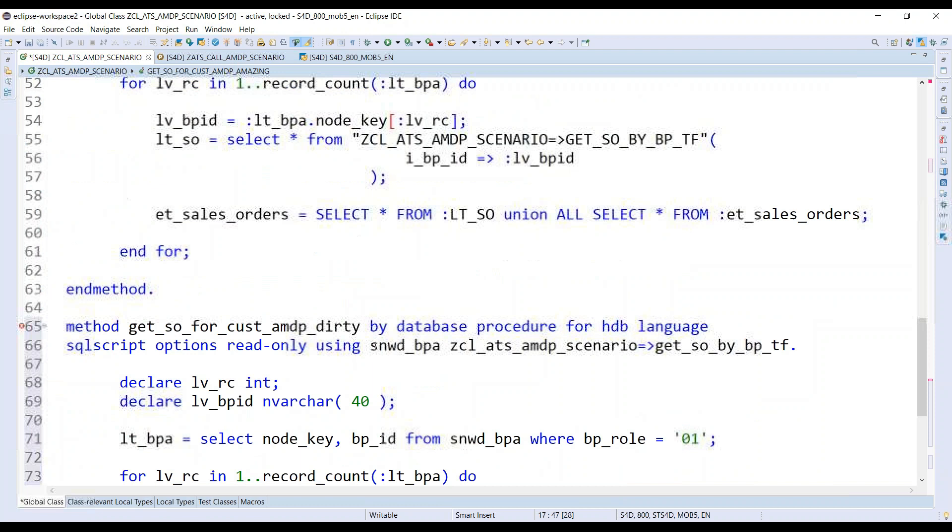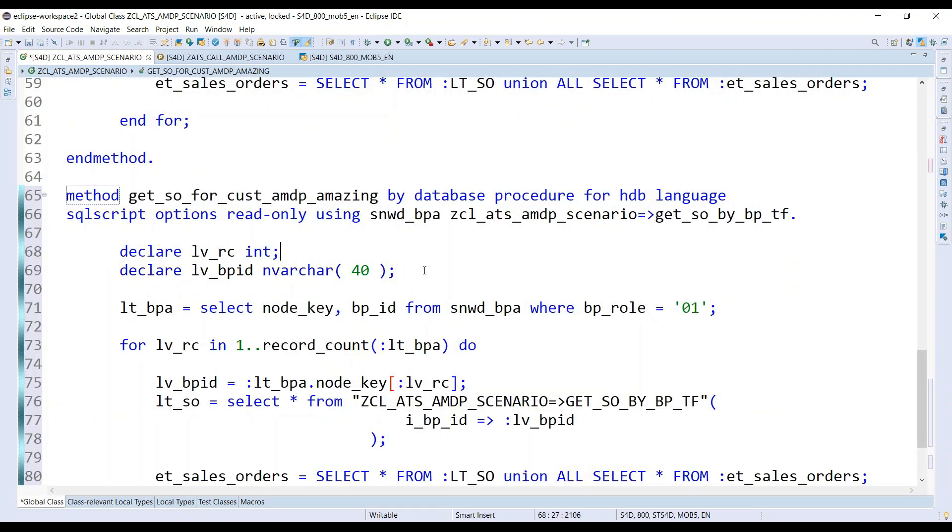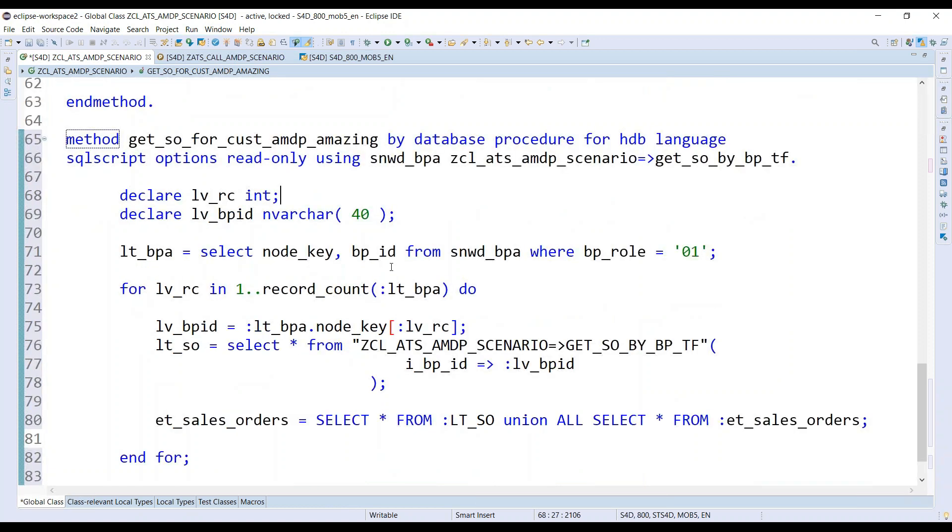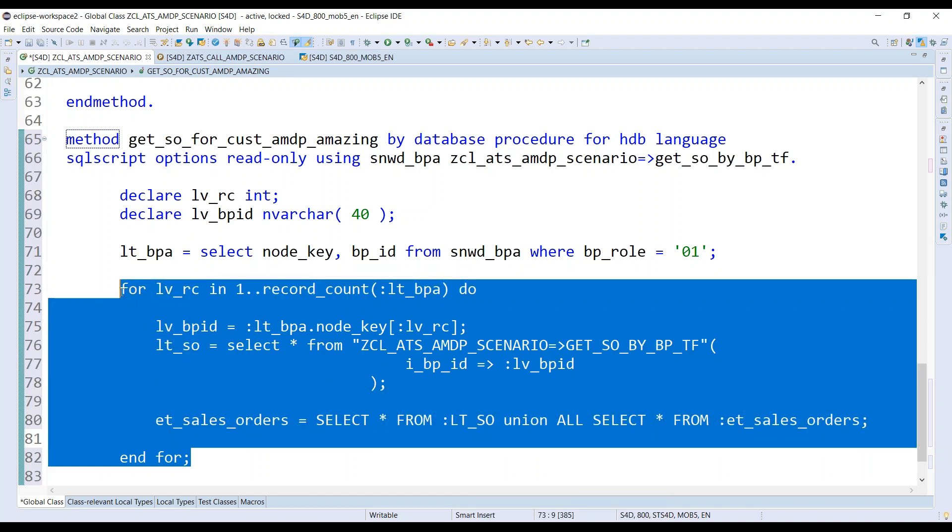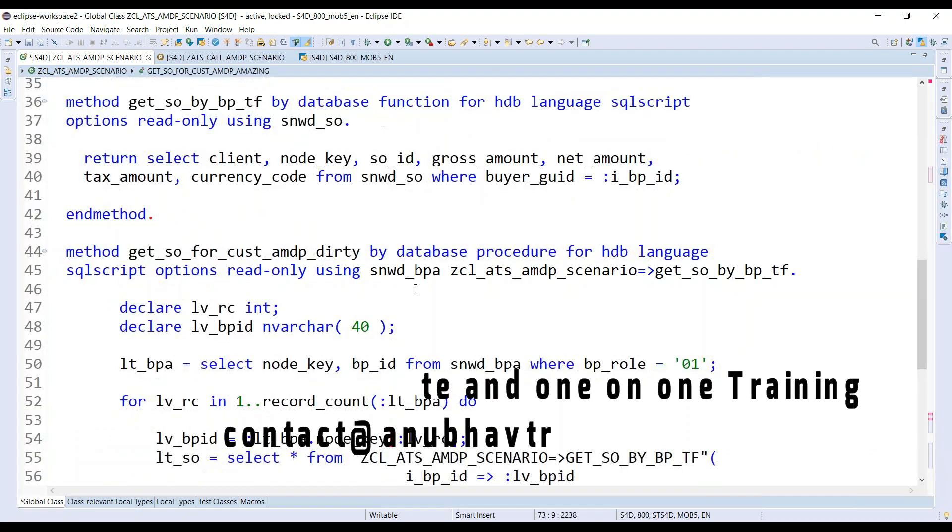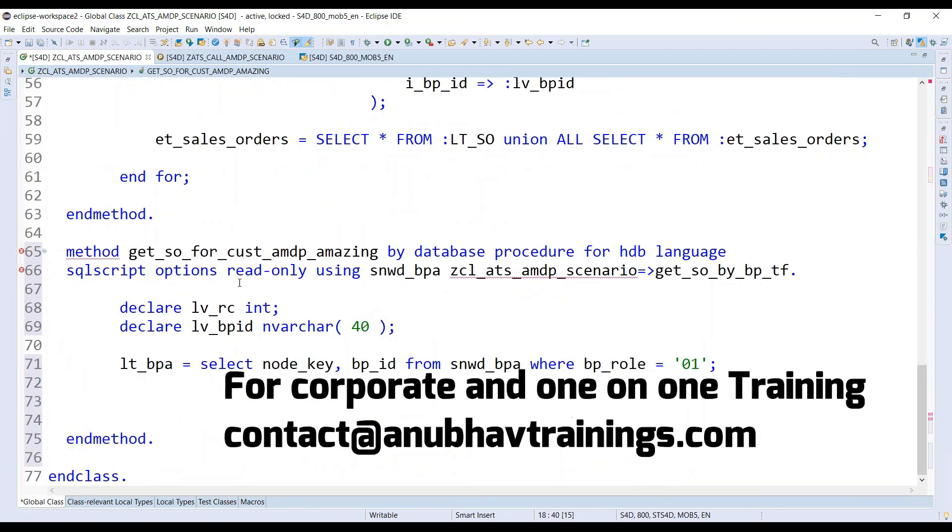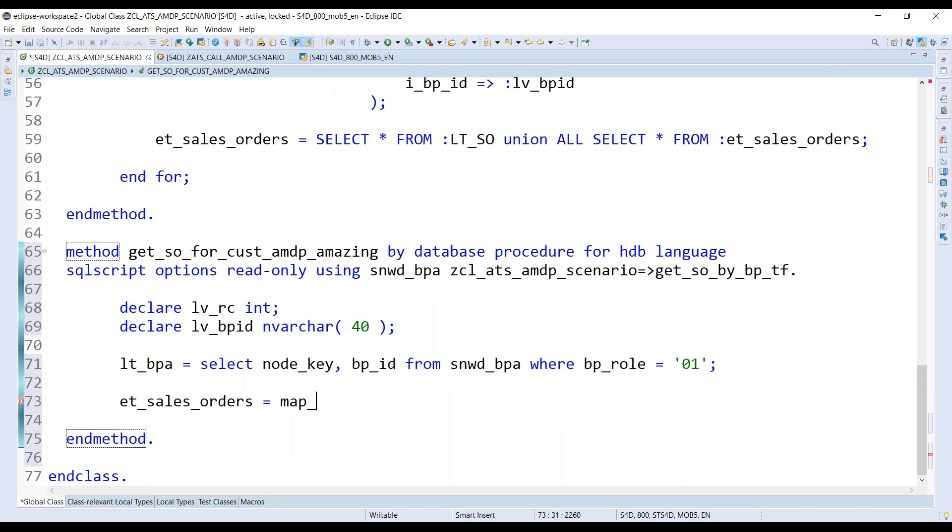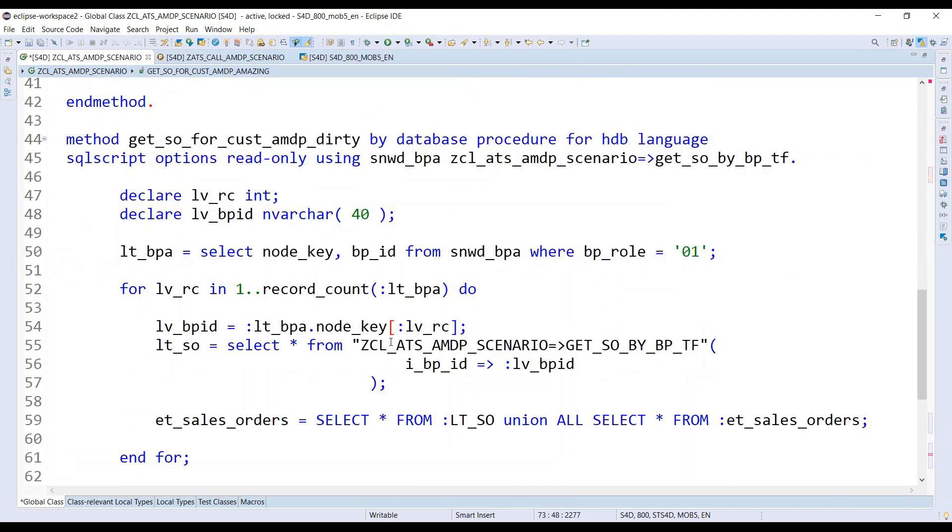So let's use the name here as amazing. And now watch out how to do this map merge. So first you got your internal table and we were doing all this. Bye-bye to all this logic. You don't need that. And we simply say my output is my ET sales order is equals to map merge.